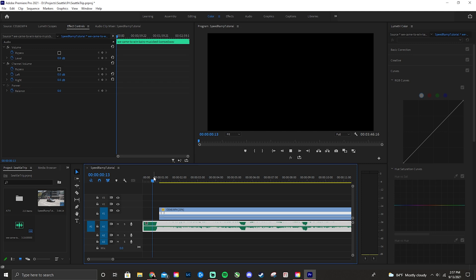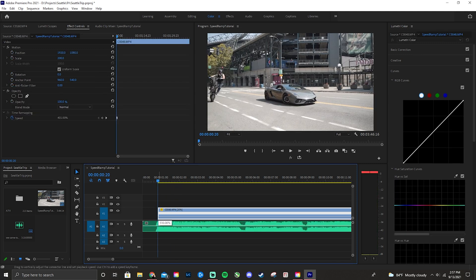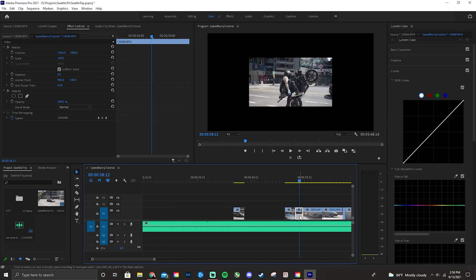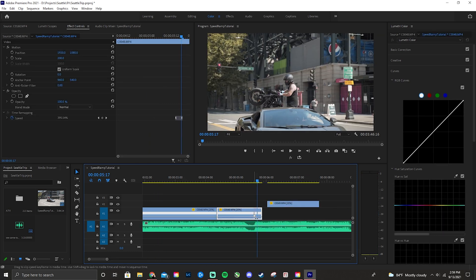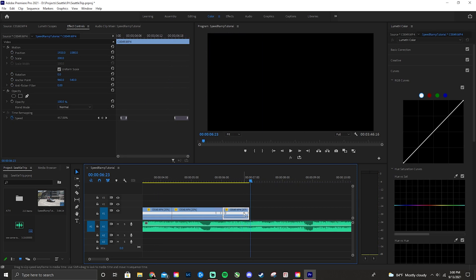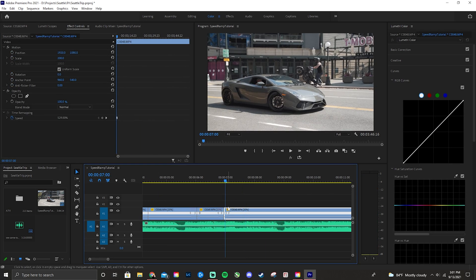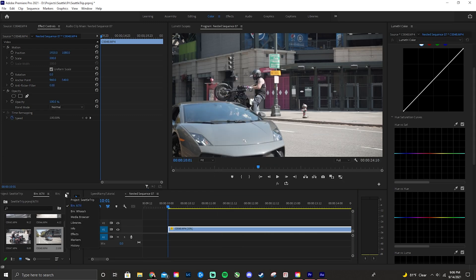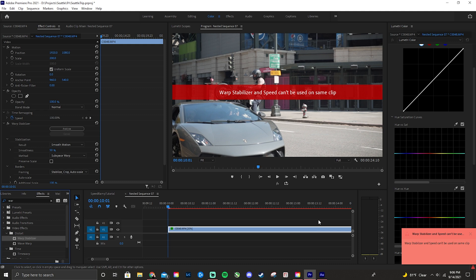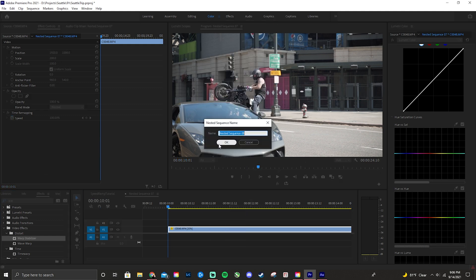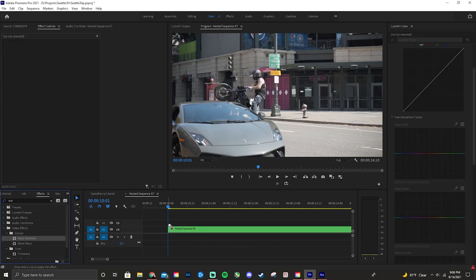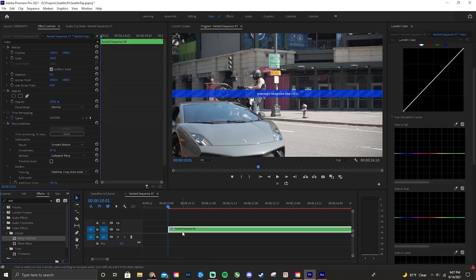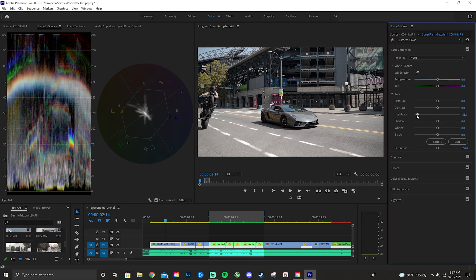From there, select P on the keyboard for the Pin Tool and make your first keyframes. Once the keyframes have been made, you can drag up and down to change the speed of the video. Doing this to multiple clips and lining them up perfectly will help create a much more impactful video. Note that speed ramping and Warp Stabilization do not work together — you have to warp stabilize the clip first, then nest it, making it its own clip, and then apply speed ramping.